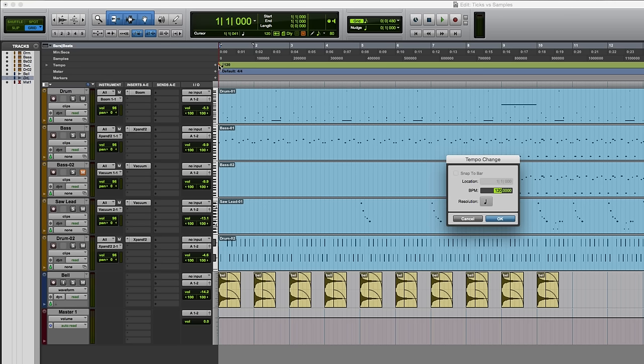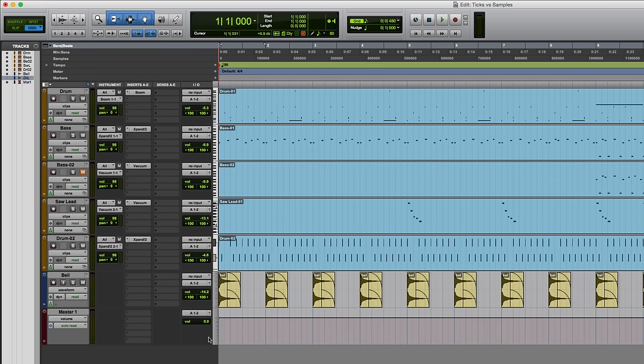Let's change this to something, I don't know, 90. There you go. So you can see it's still on the grid, and if I run this, it'll be significantly slower, but at least these will still trigger at the start of every bar.